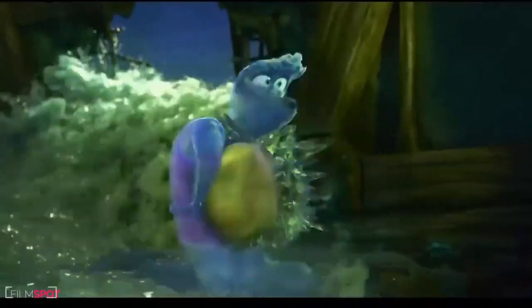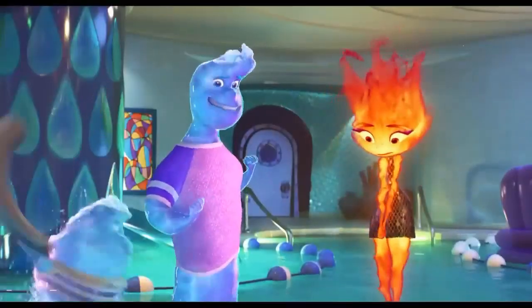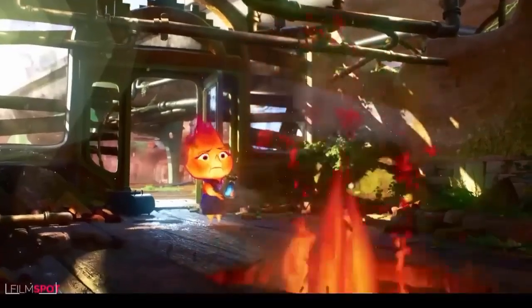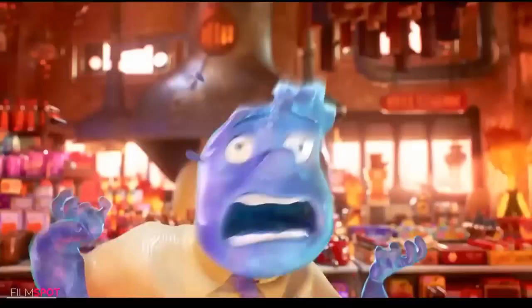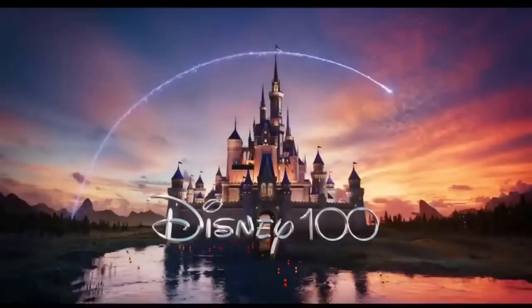Do you know what happens in the Elemental wave saves Ember from flood trailer? So let me tell you something about it today. I am your host Koja, so let's start today's interesting video.